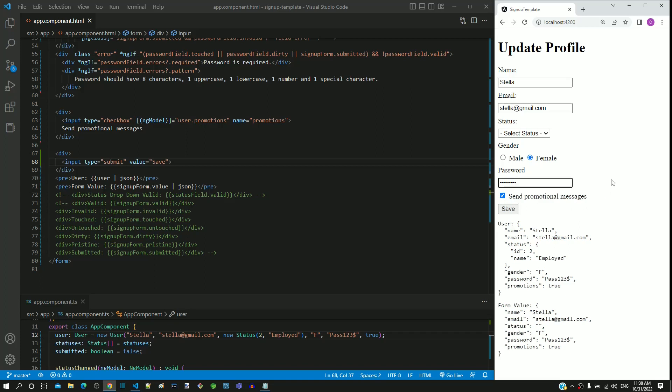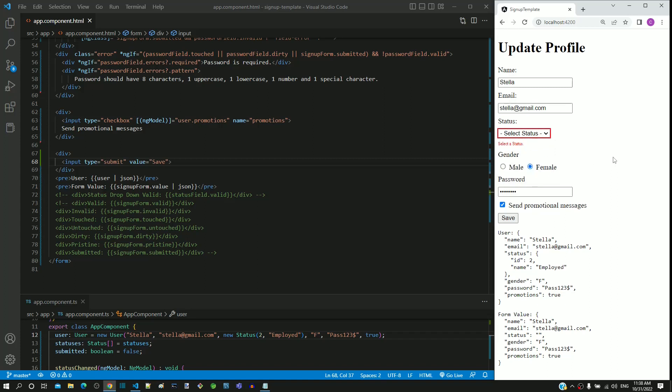Since two-way data binding is already implemented on these form fields, these fields are getting pre-populated. The status field is supposed to have employed pre-selected, instead select status option is selected, which we need to fix.